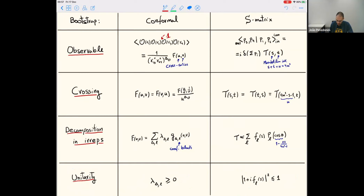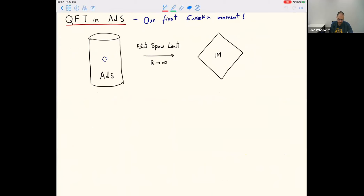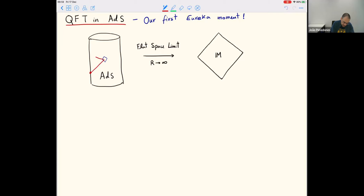Ten years ago, since we were so confident about conformal theory, the first thing we tried was to use the conformal bootstrap to get bounds on massive quantum field theory. The way to do that is to put the quantum field theory in AdS. That was our first eureka moment: we put a quantum field theory in AdS and used the conformal bootstrap for boundary correlation functions to get information about the S-matrix.